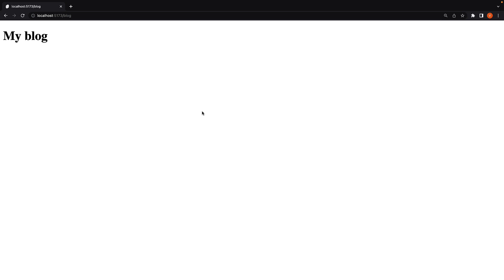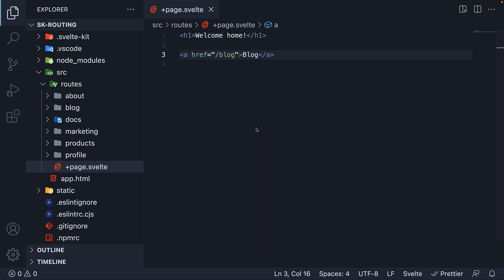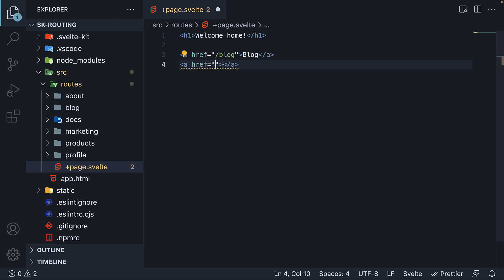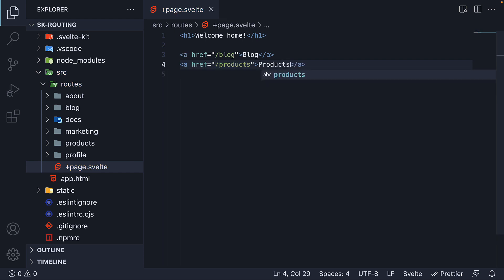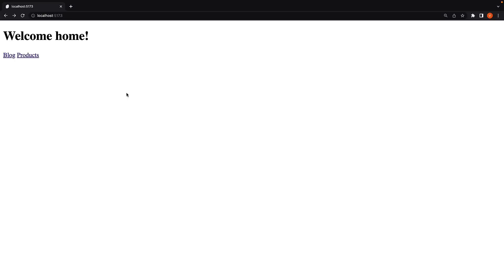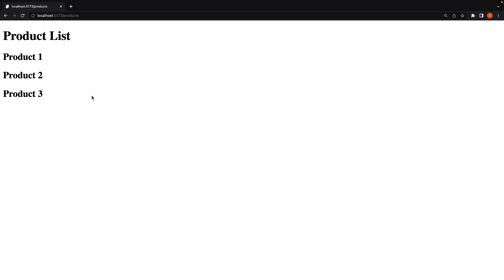Let's do this one more time to make sure we get it right. For example two, let's navigate to the products page. So right after the first link, I'm going to add another — href is going to be slash products, and the text is going to be products as well. If we now go back to the home page, we should see the products link. And when I click on this link, we are navigated to slash products as expected.